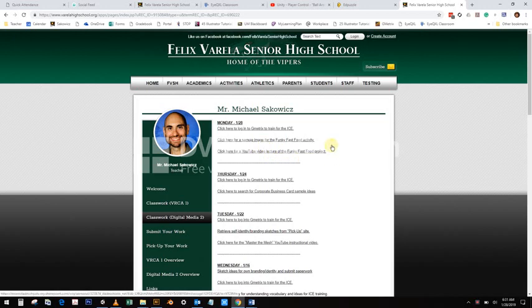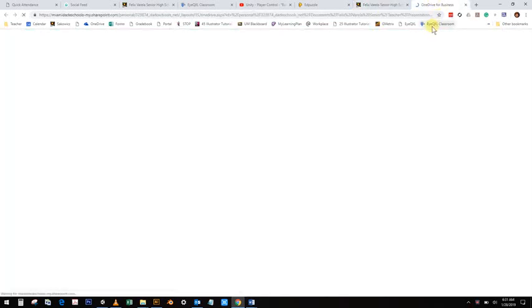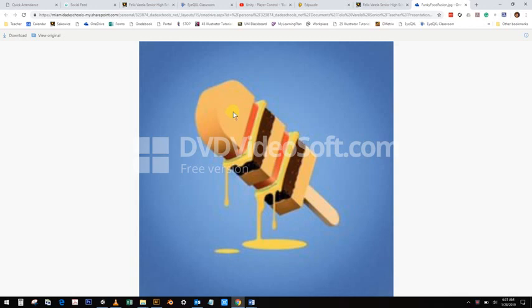We're going to go to our class website and take a look at the sample image for the Funky Fast Food Fusion. You're going to notice what we're going to do is fuse at least two different types of foods. In this case, it is a cheeseburger popsicle.